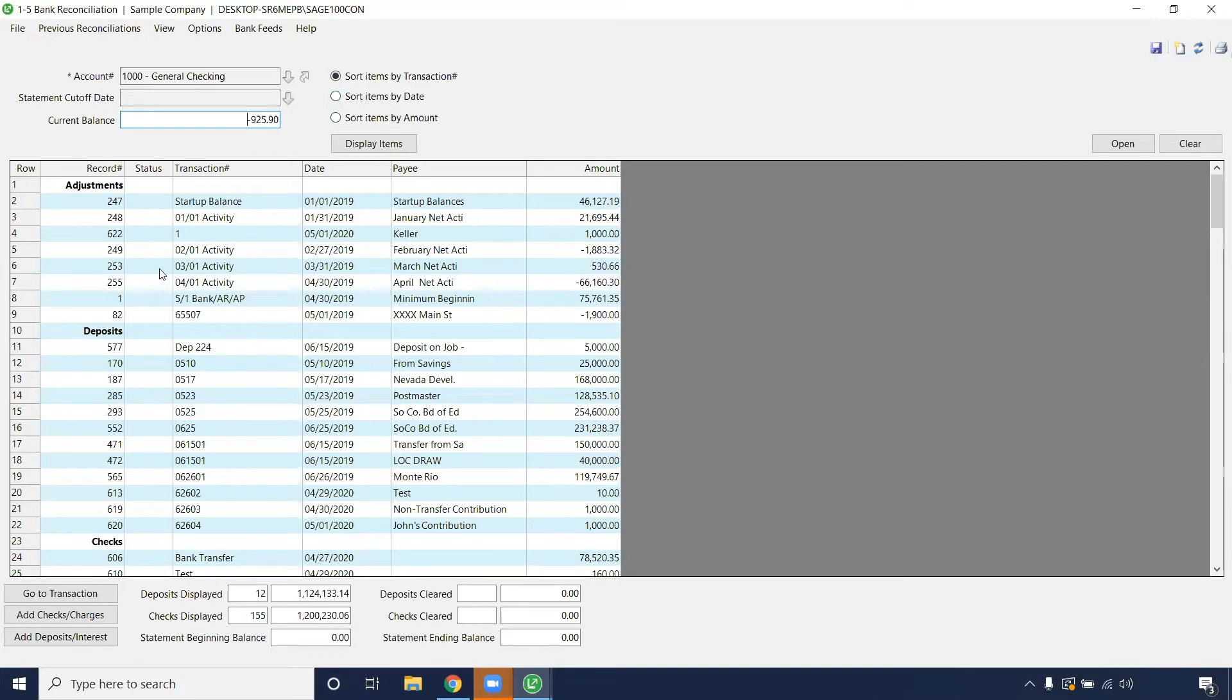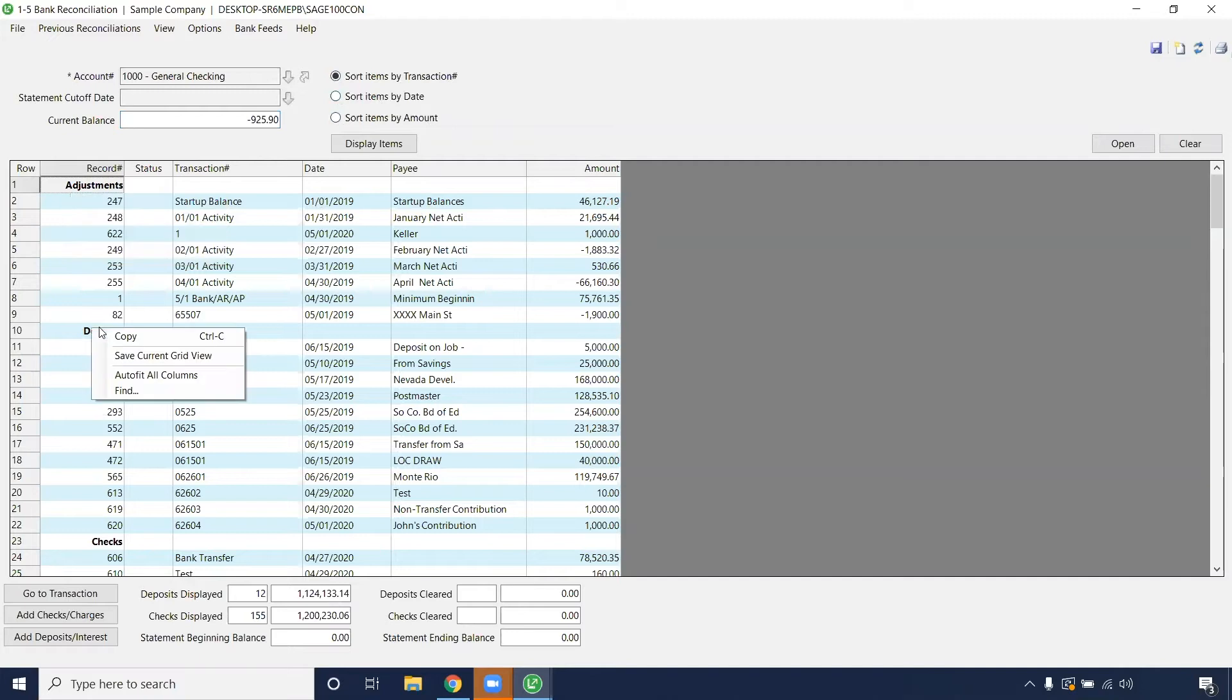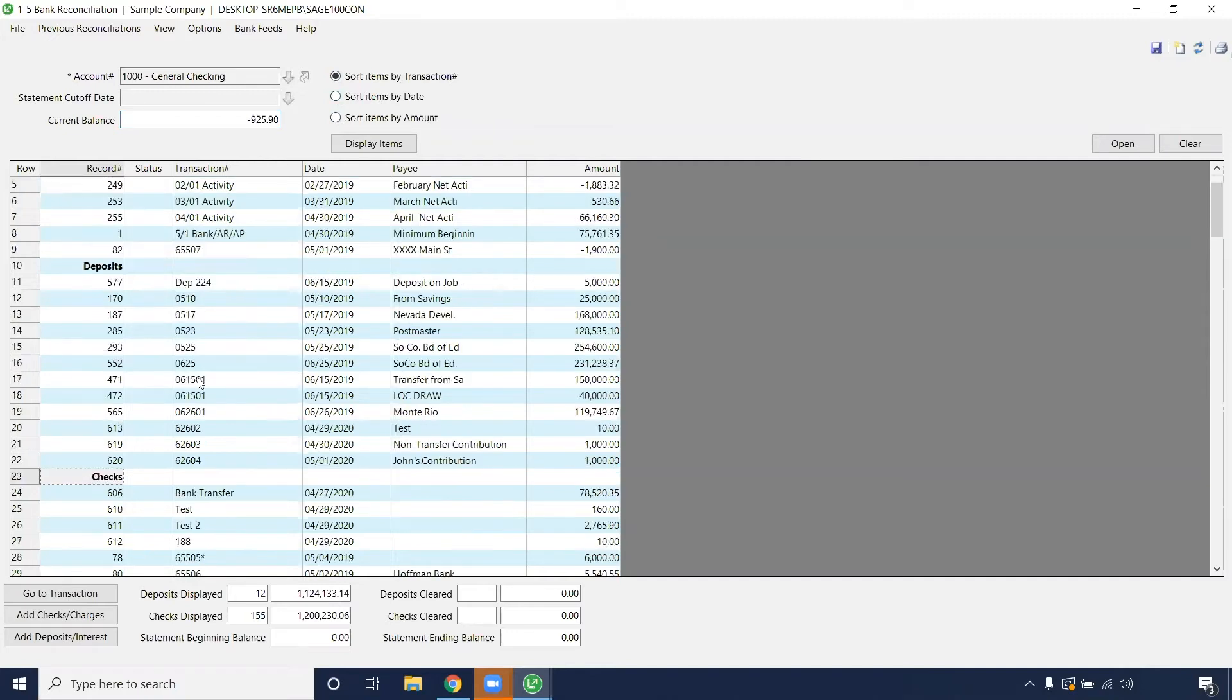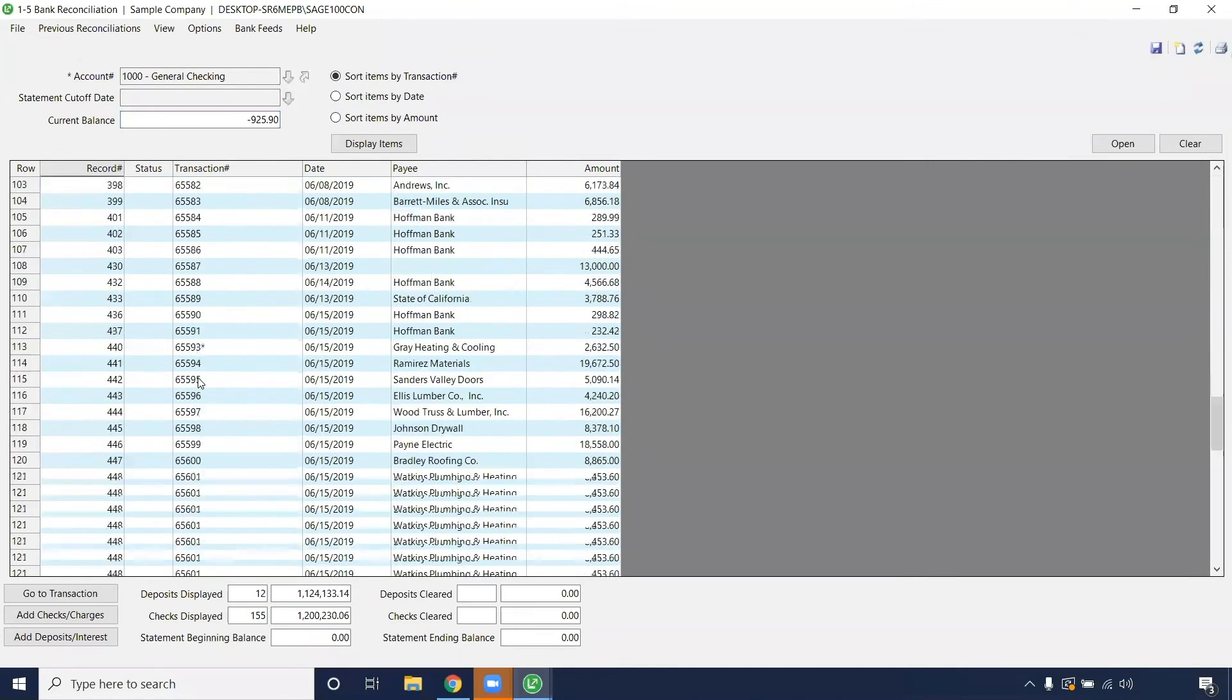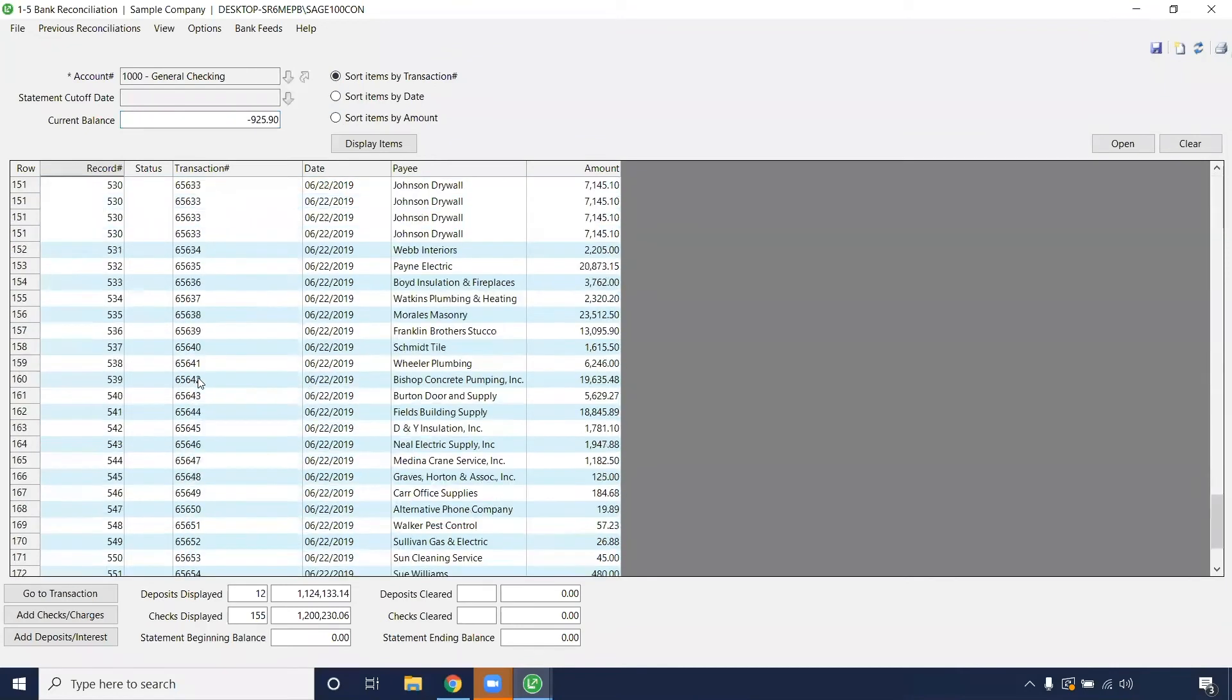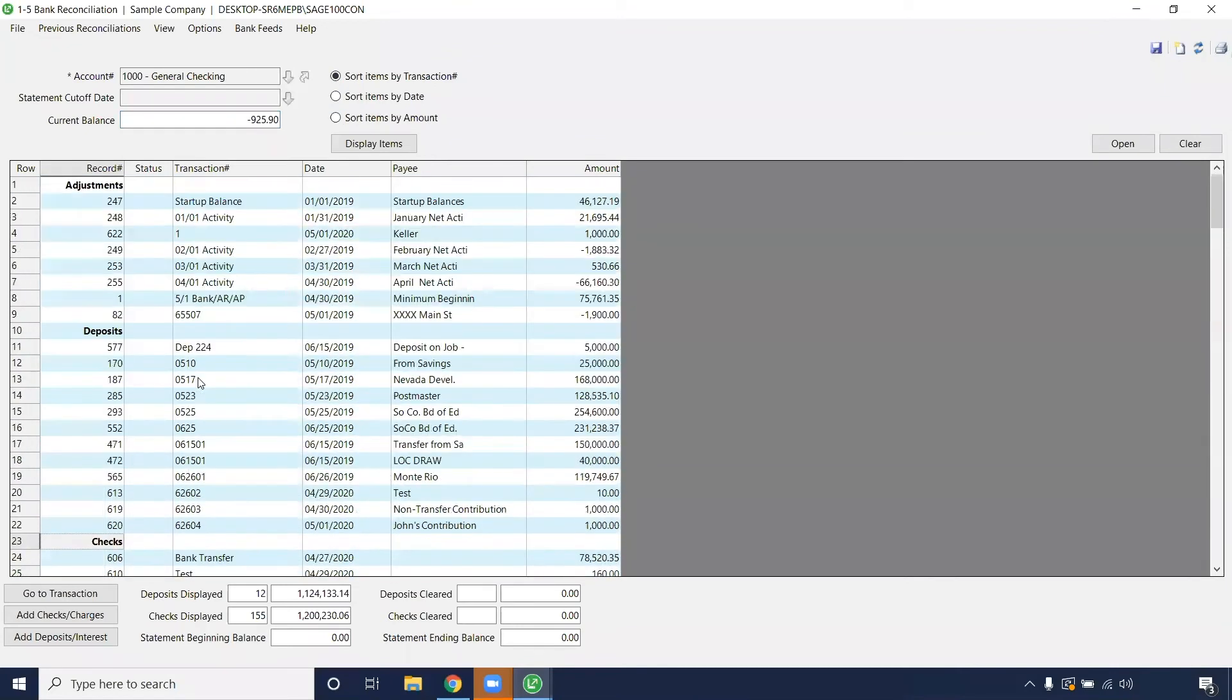Depending on how you listed your transaction, if it's an adjustment, a deposit, or a check, that'll be the category that it's under. Looks like I've done a lot more transactions than I thought.